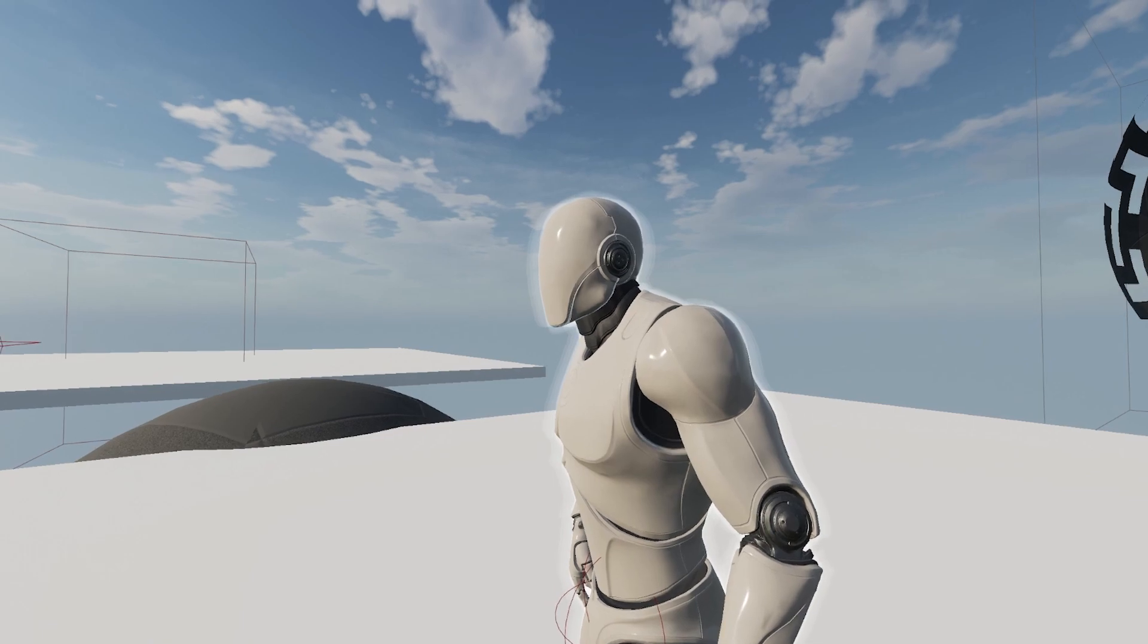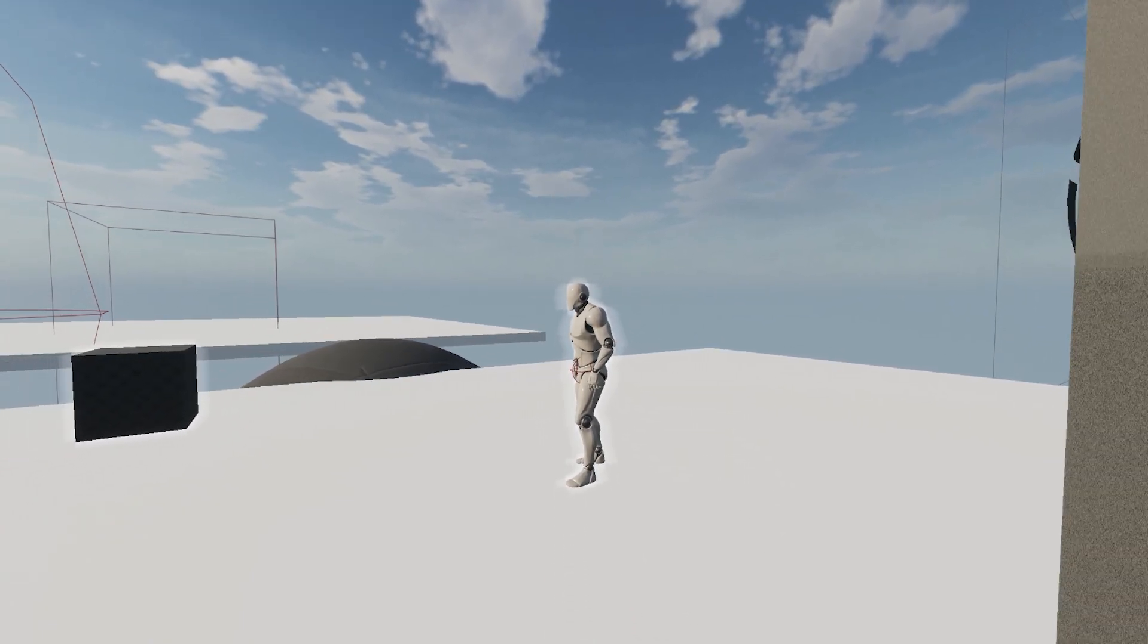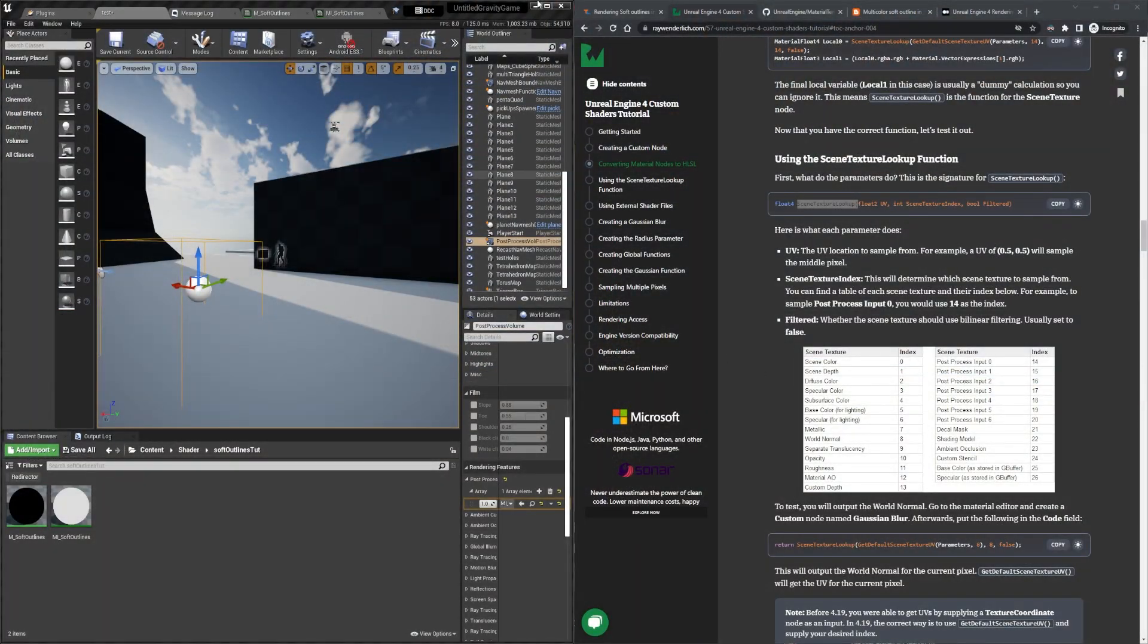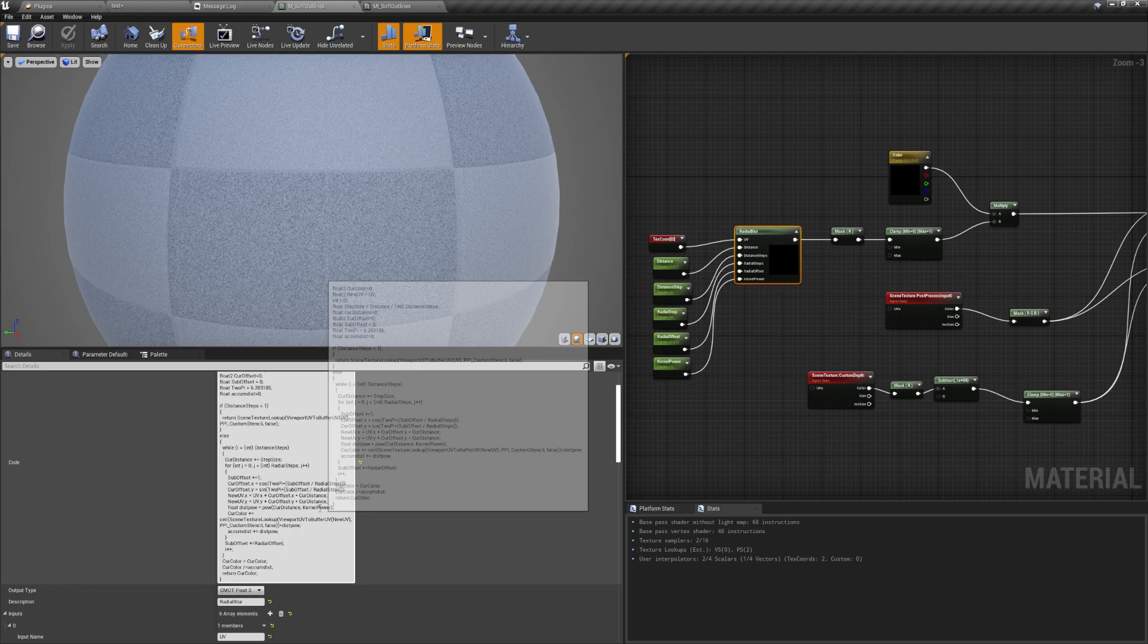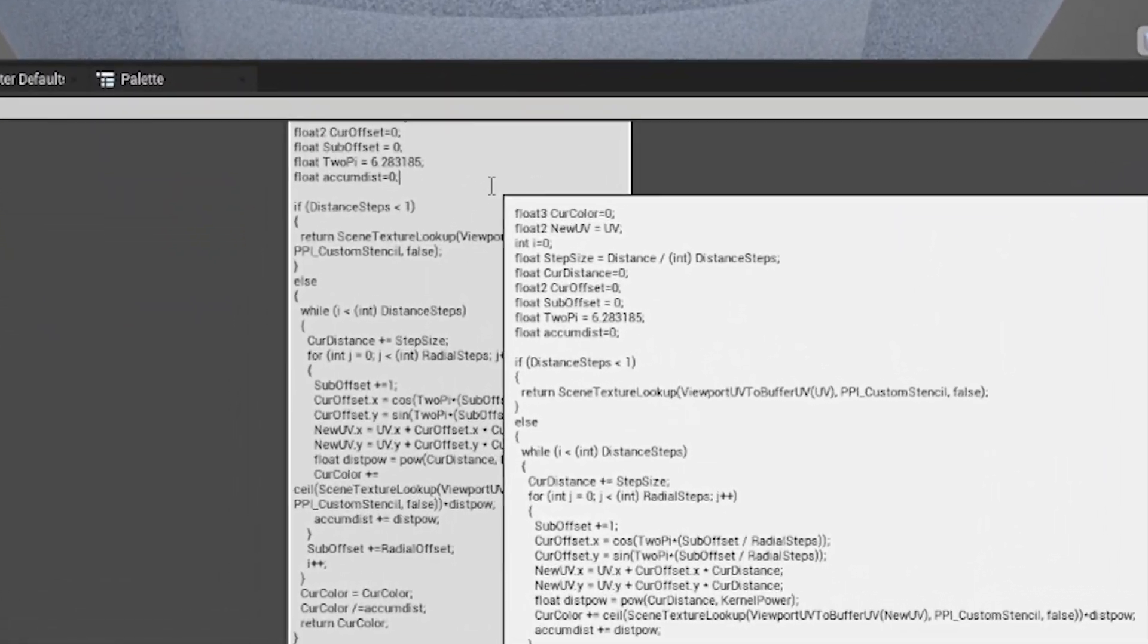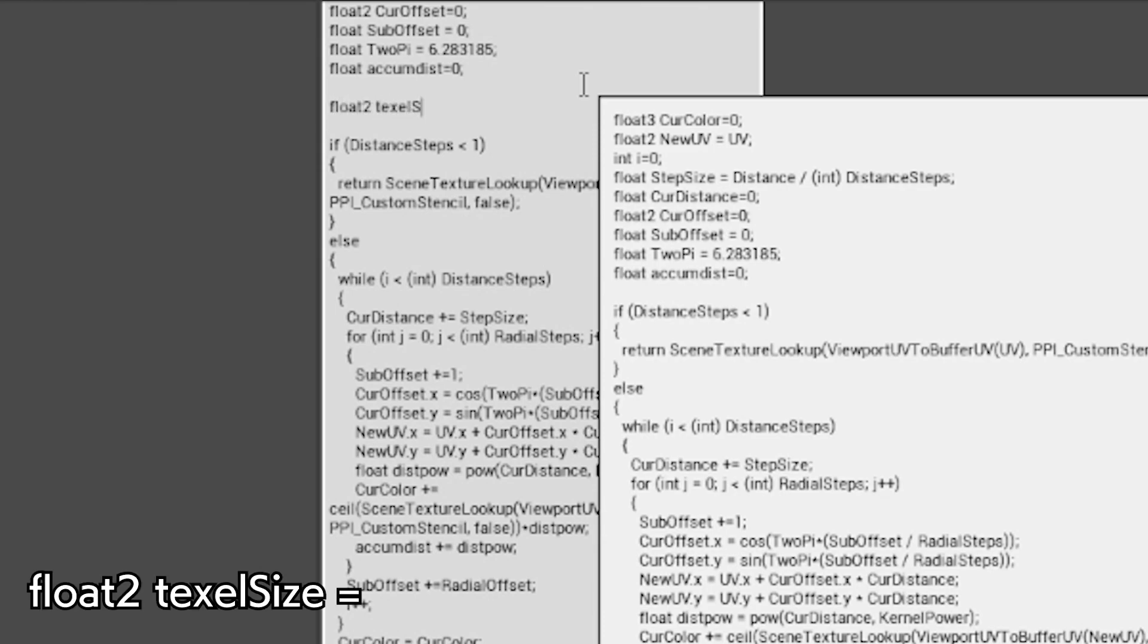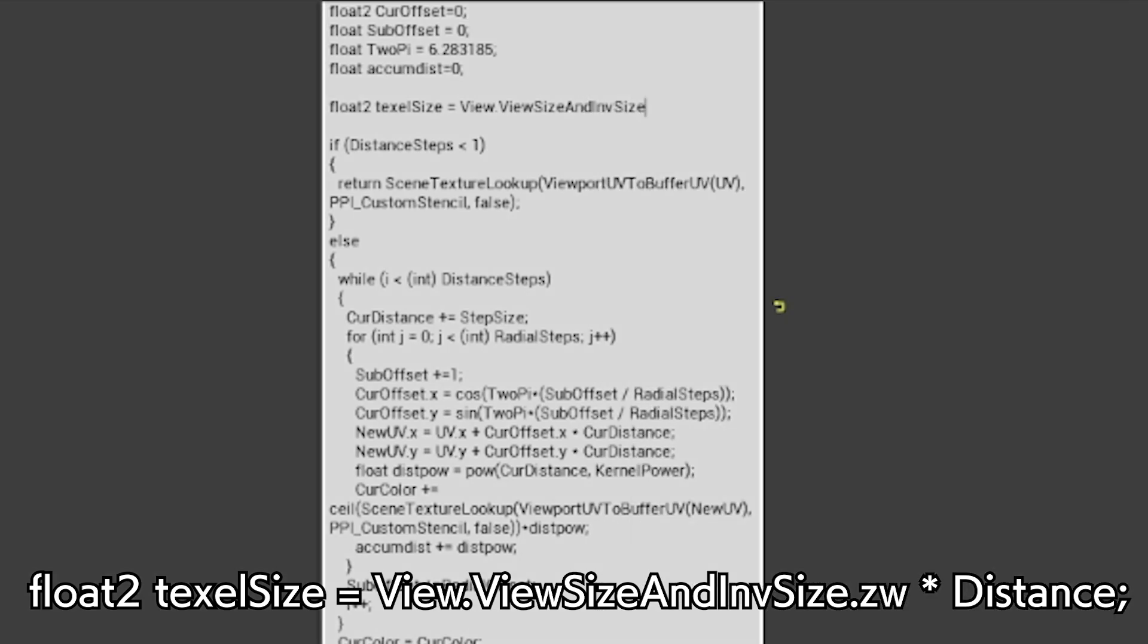Okay, moving on, to fix the drop in quality from the duplicate stencil separating the further we get, we're going to scale the stencil's offset distance. In other words, the thickness of the outlines will stay the same regardless of the distance from the subject. So first we're going to make a float2 variable named texelsize that is equal to view.viewsizeandinversesize.zw multiplied by distance. I believe texel is short for texture pixel, and in all of the outline shader tutorials I've read, it seems to be what everyone uses for the variable name.